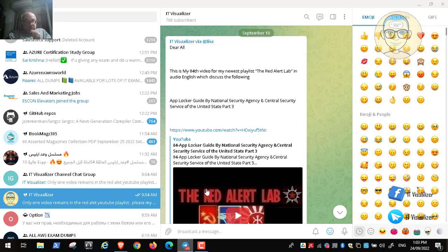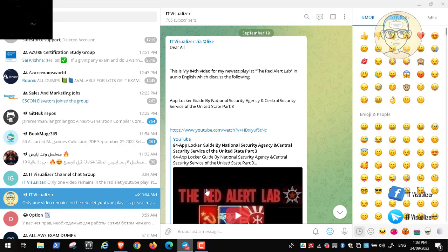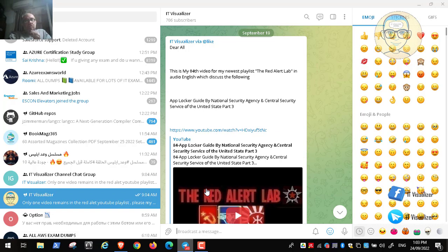We have discussed in the previous video the last part of configuring the AppLocker feature, which is implemented in a Microsoft environment through the group policy. AppLocker is a feature applied in your Microsoft network environment using group policy to control what applications the user will use on their PC — you can control which applications the user can open and run through AppLocker.